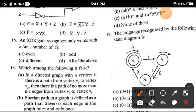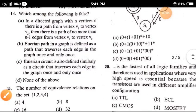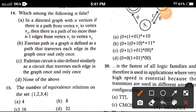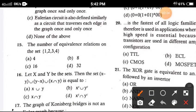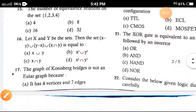Question 13: An XOR gate recognizes only words with an even number of 1s — the correct option is option A. Question 14: Which one of the following is false? The correct option is C — a Eulerian circuit is defined as a circuit that traverses each edge in the graph exactly once; this statement is false. Question 15: The number of equivalence relations on the set {1, 2, 3, 4} — the correct answer is option A, false four.